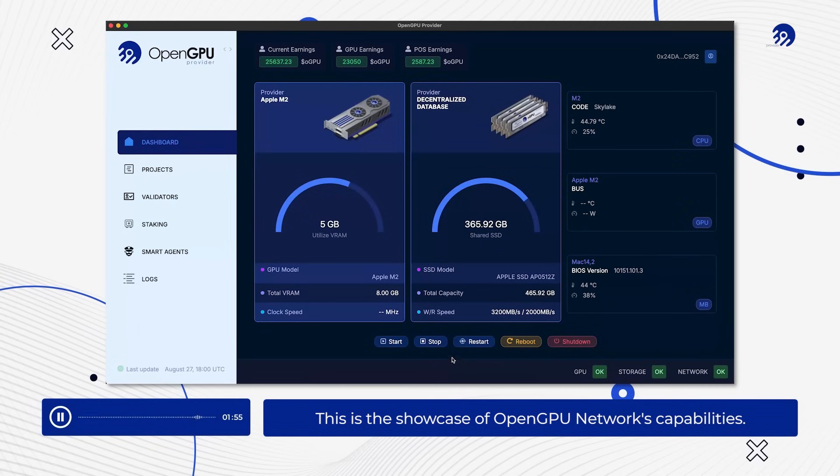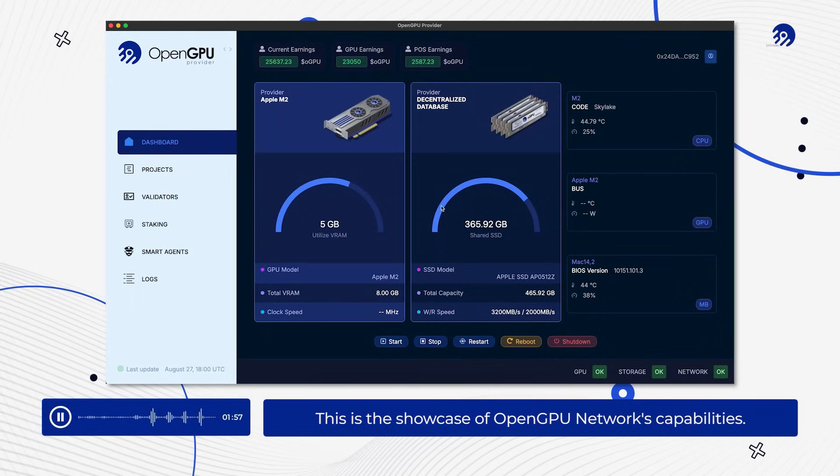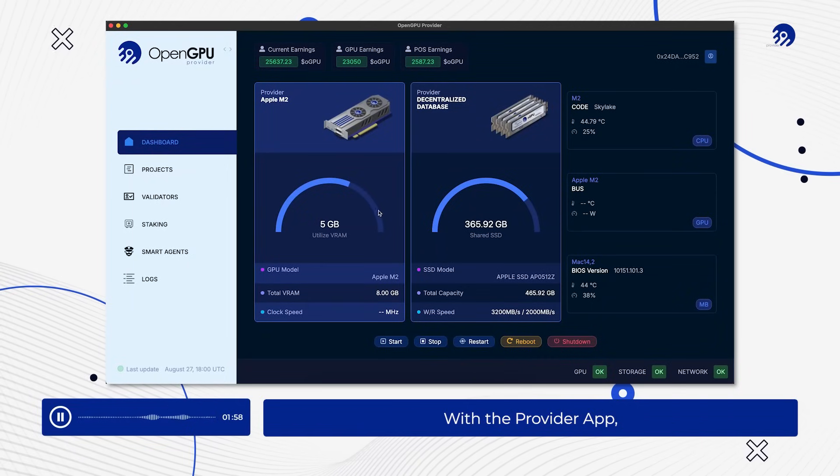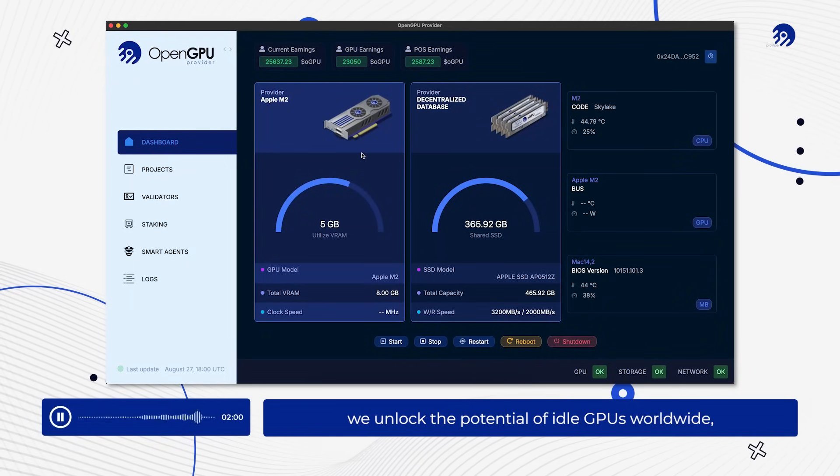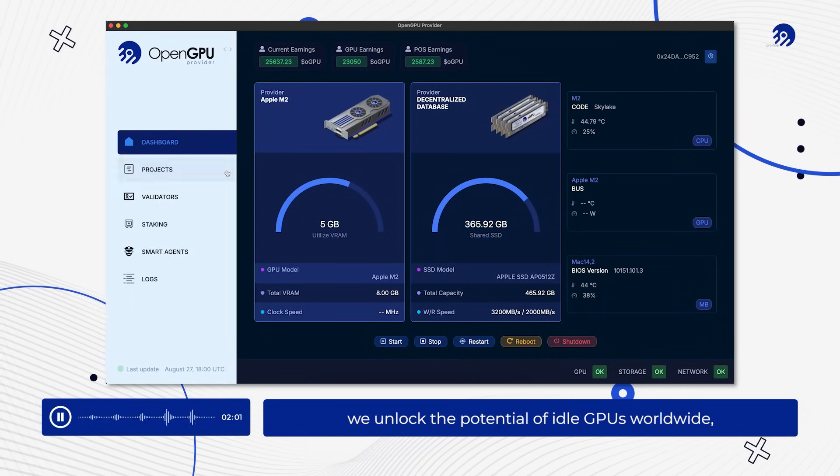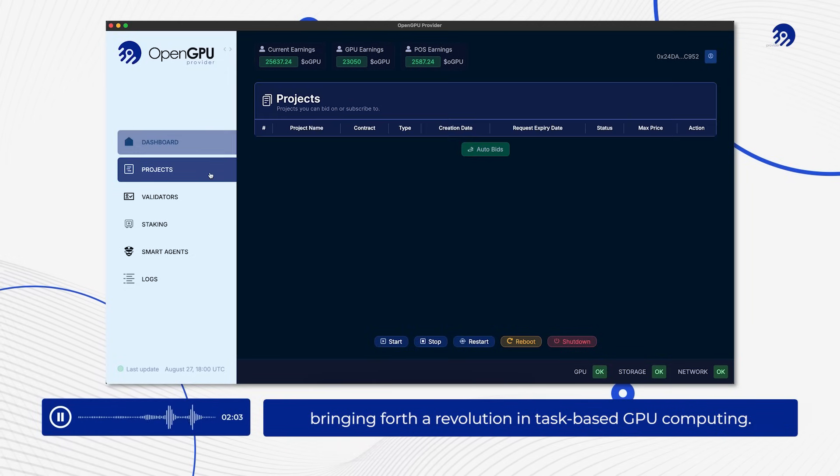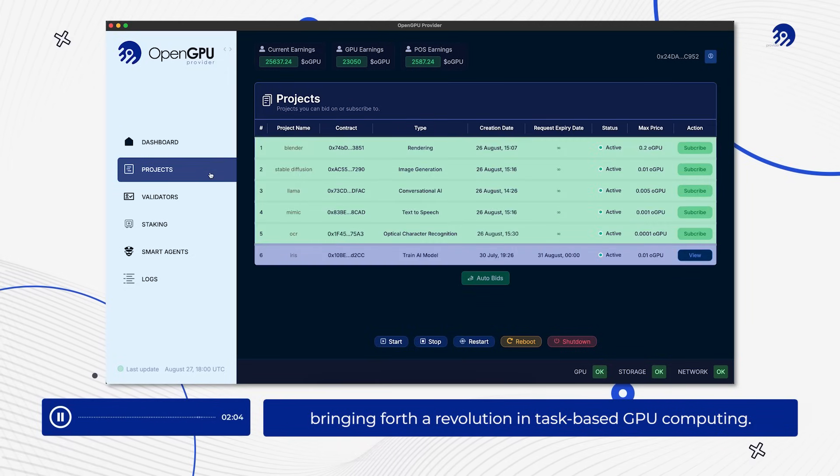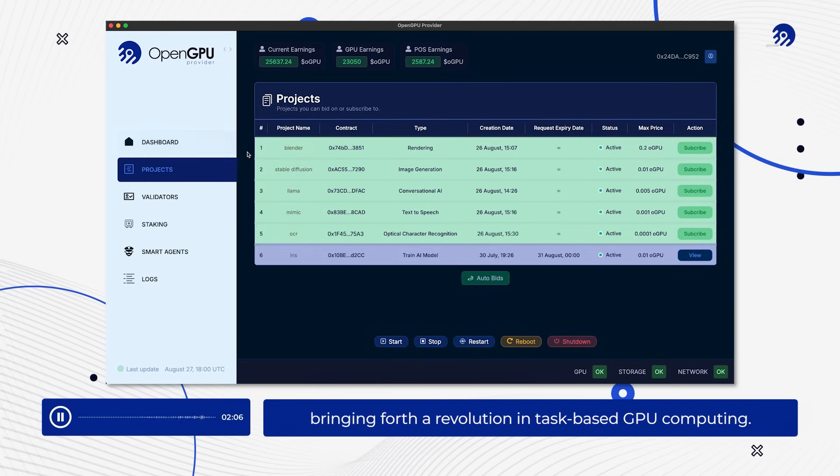This is the showcase of OpenGPU networks' capabilities. With the Provider app, we unlock the potential of idle GPUs worldwide, bringing forth a revolution in task-based GPU computing.